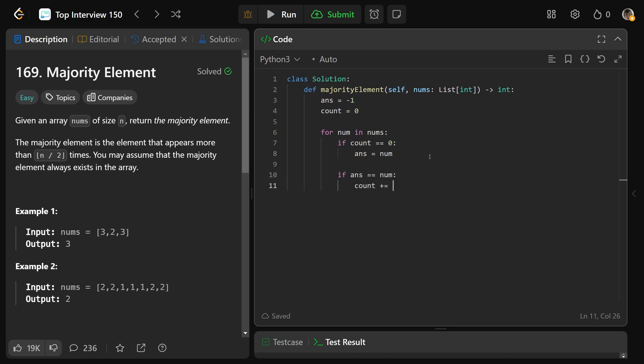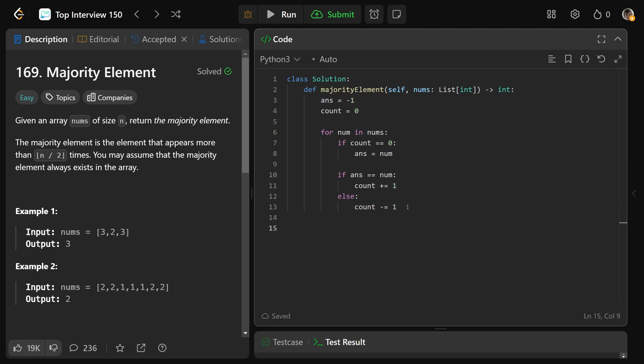And otherwise, if that's not true, then count is actually going to be decremented. So it will go down by 1. If we didn't match, we basically lost proof that that was the majority element. And after this is true here, you will actually have set answer to be the correct element. And so you can just return your answer.